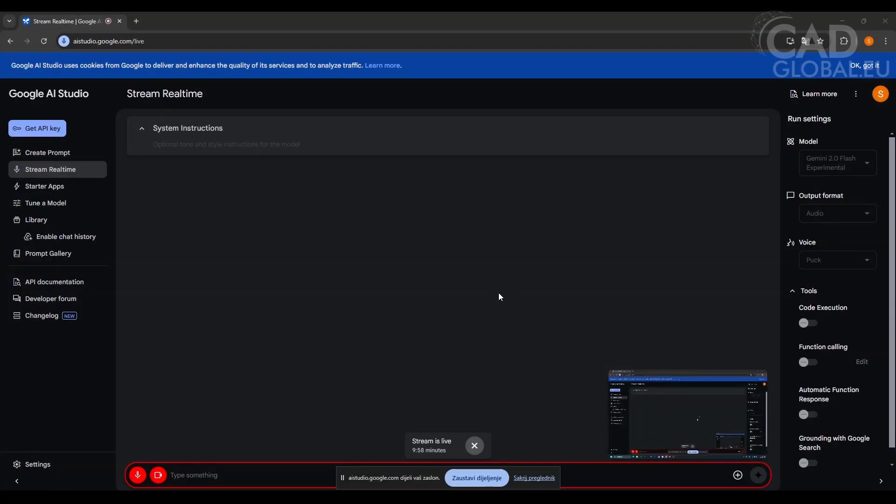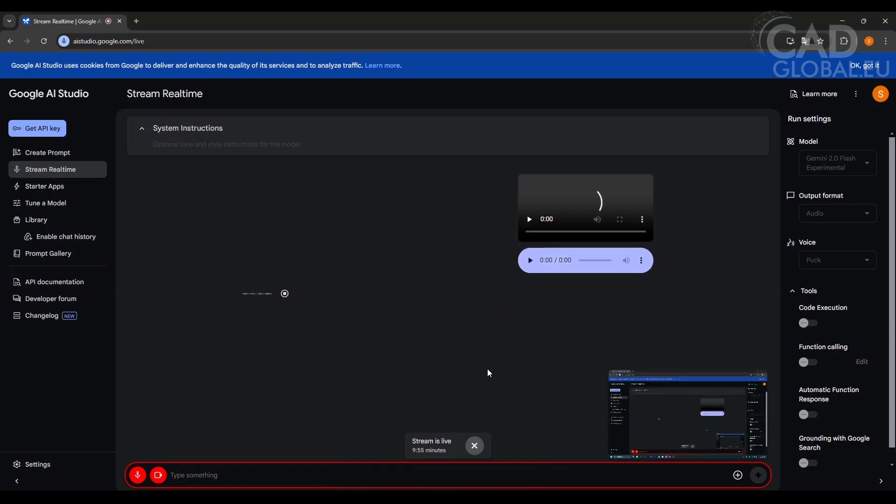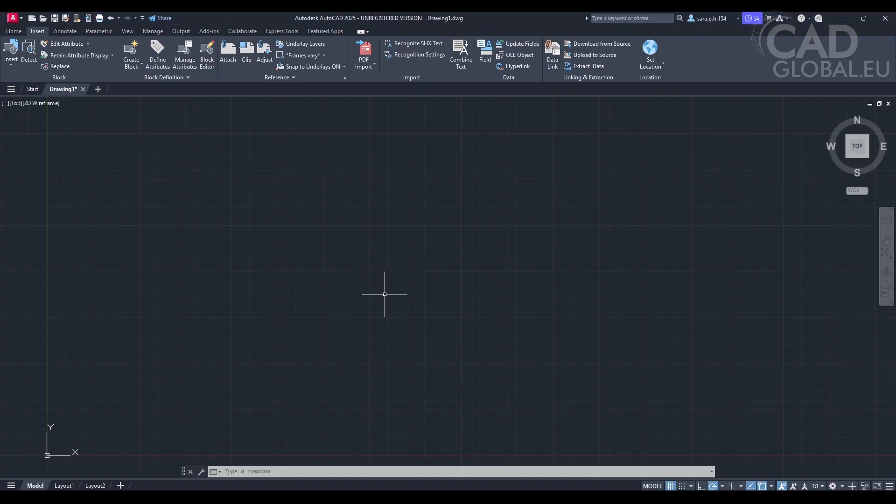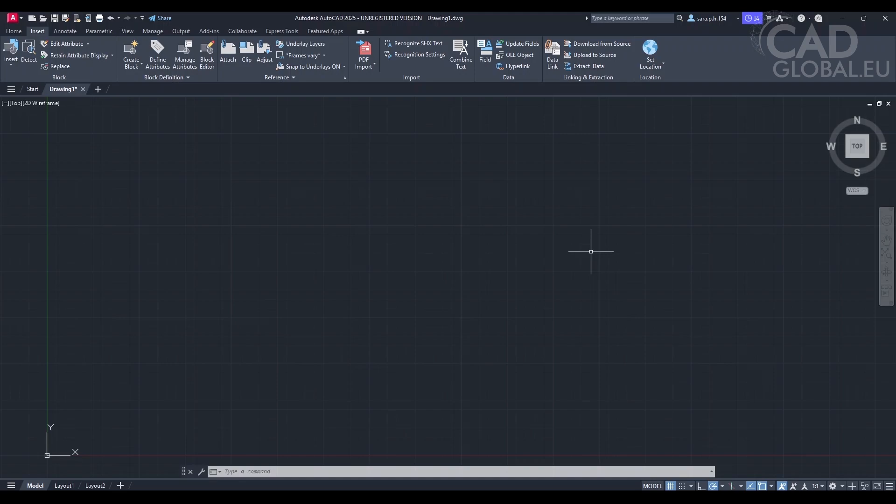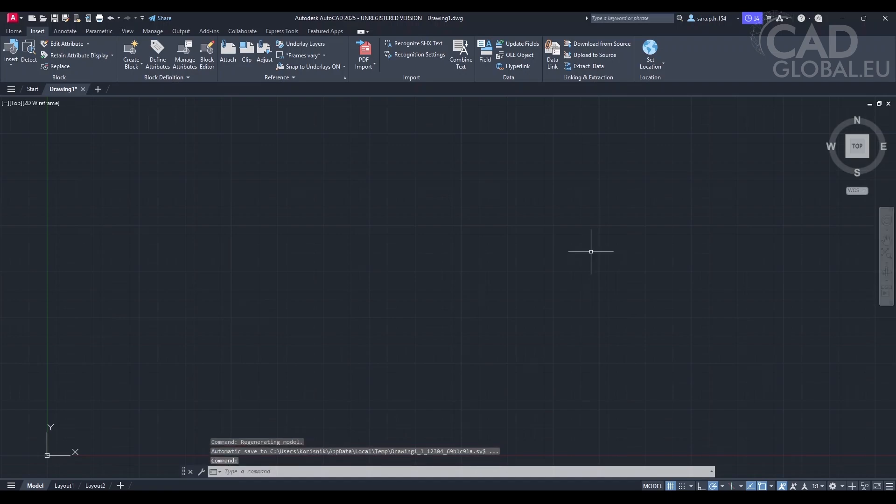Hi. Hi there. Is there anything I can help you with today? Yes, so first of all, can you see my screen? Yes, I can see your screen. It looks like you have AutoCAD open. Yes, so I want to import an IFC file into AutoCAD 2025. Can you guide me, please, with some step-by-step instructions of the process?